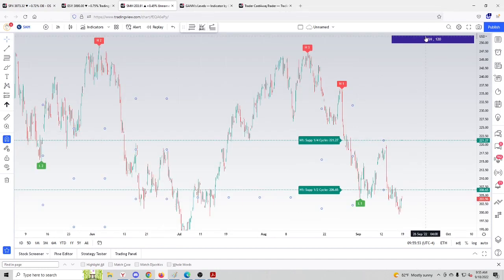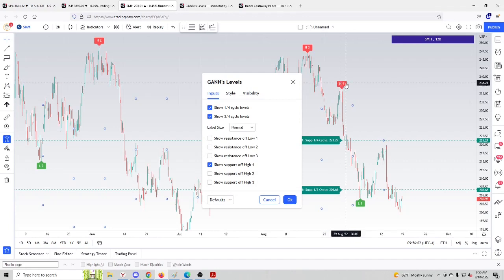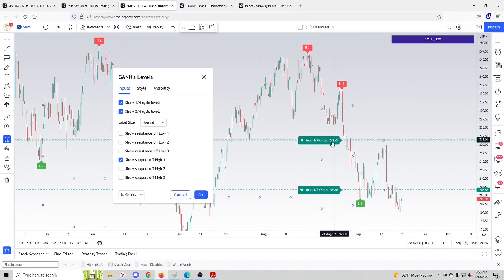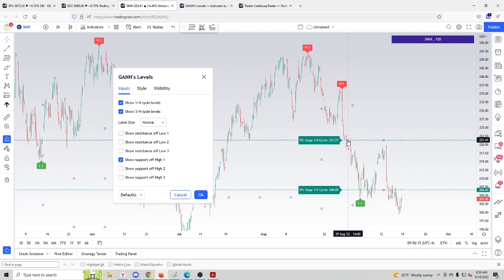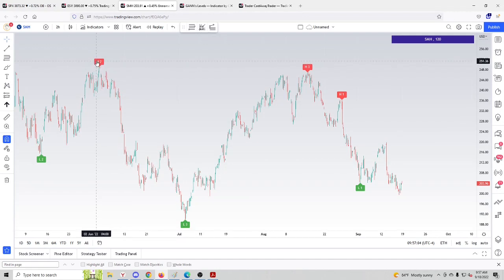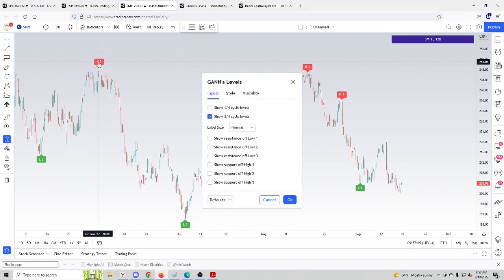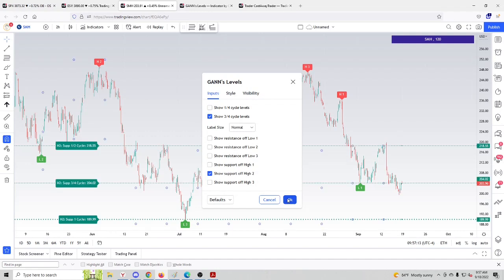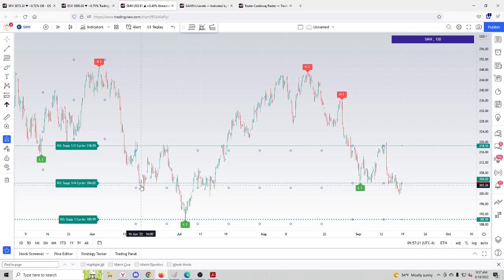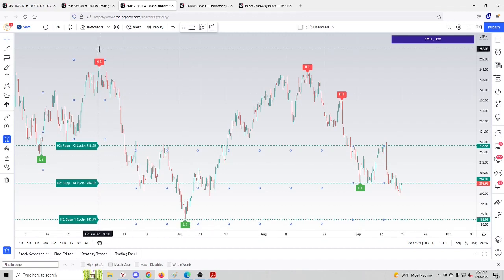Let's look at the chart of SMH 120. It's an ETF of semiconductors. Based on the H1 high pivot we can calculate two potential support zones. One quarter of the cycle was 221.27, and we can see that price stopped briefly here but then dropped again to the next half cycle potential support, and this is where it found strong support and bounced back up. If we double click H2 and click 'show support of high two,' we get three quarter of a cycle stopping the decline, and the strongest support was one cycle down. It precisely nailed the decline from the top at the beginning of June 2022 into the beginning of July 2022.